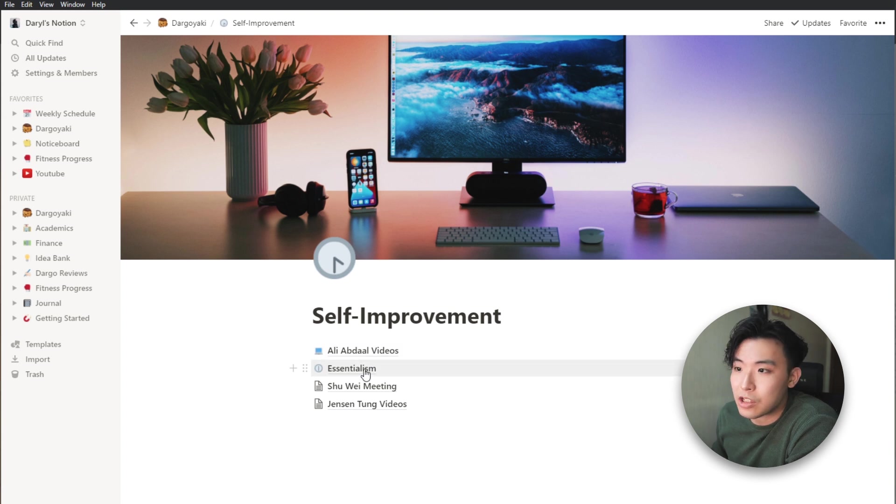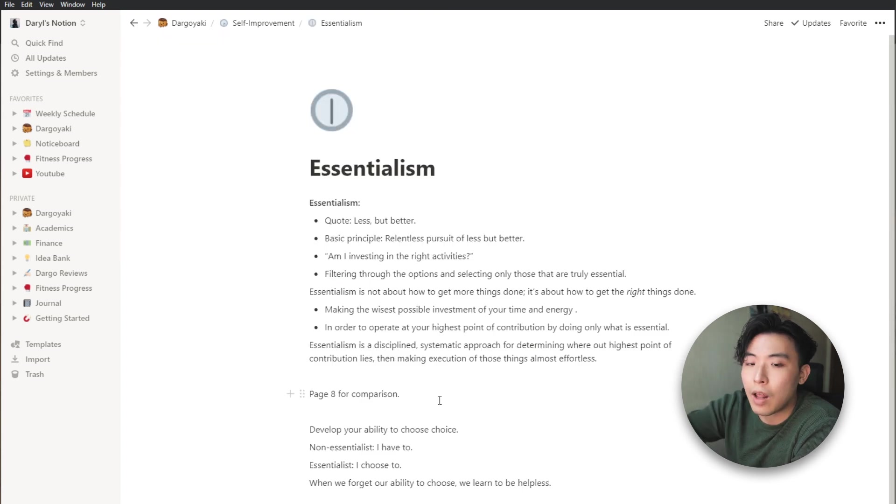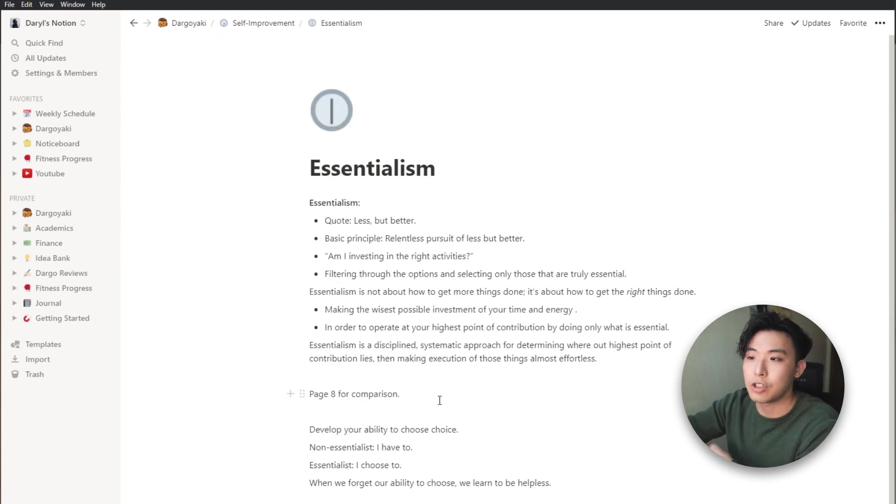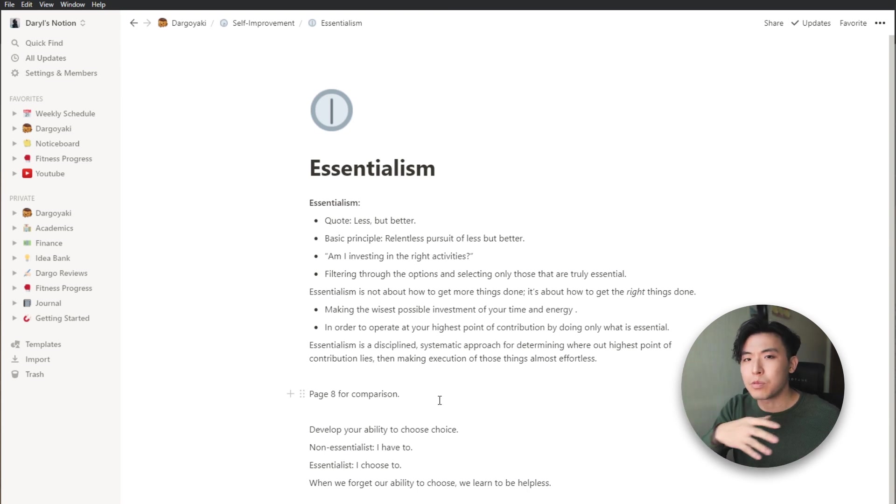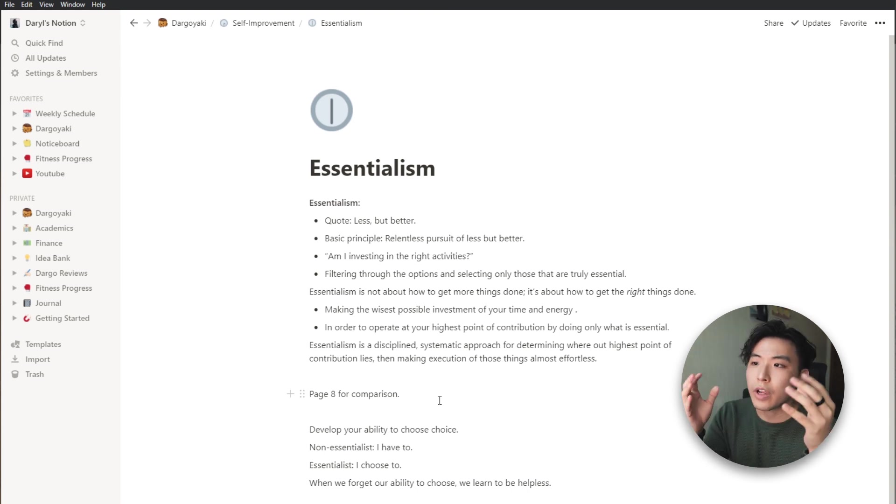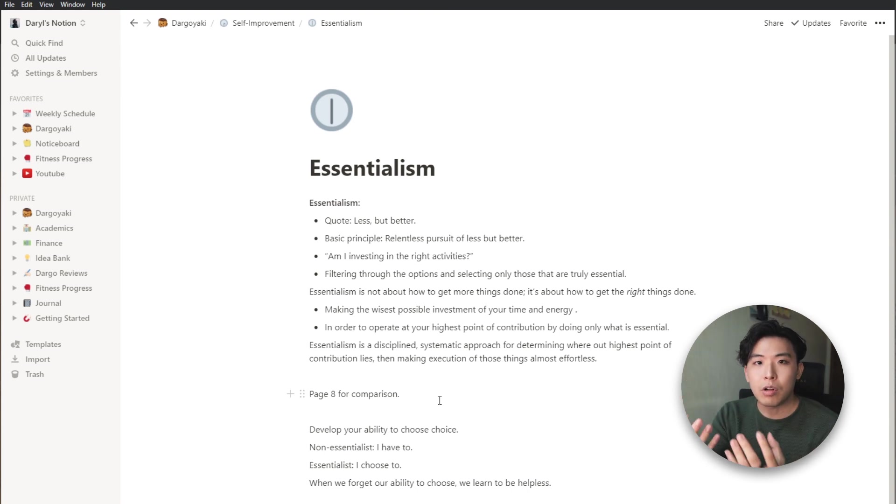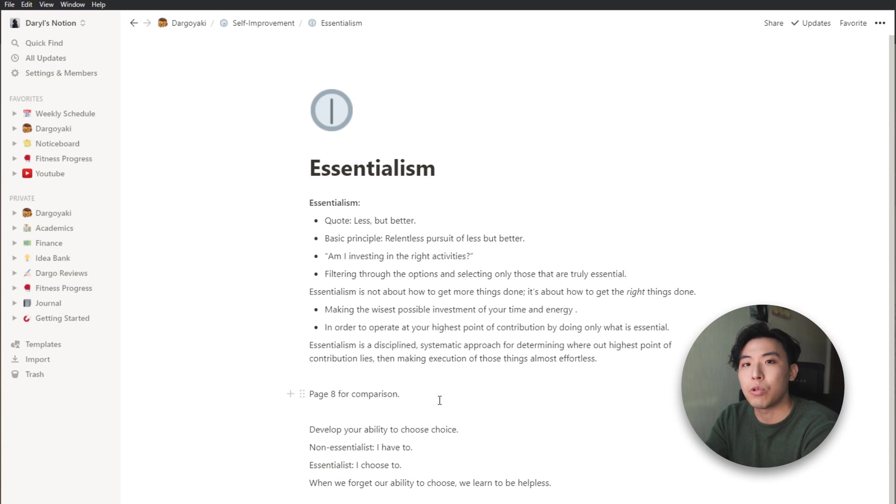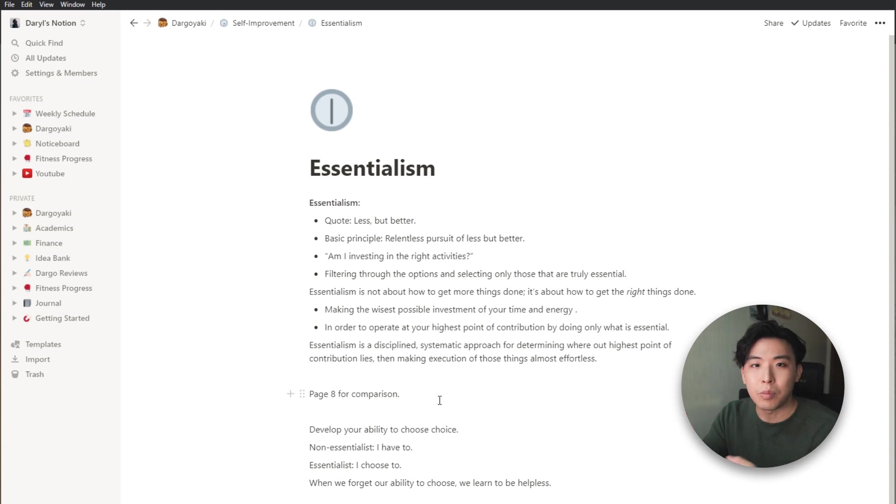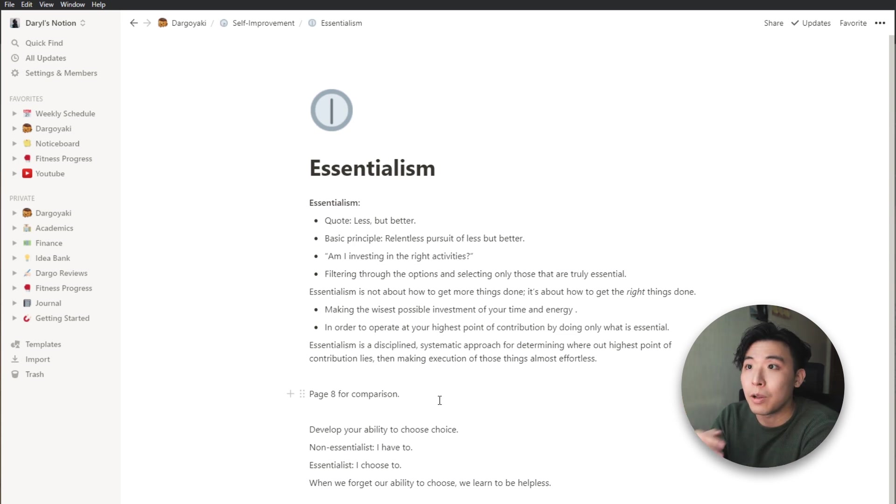And when I click into it, there are even smaller pages inside it such as Ali Abdao's Essentialism. So let's click into Essentialism. And voila, here is the micro page which is the smallest element of this workflow that I have. Okay and this is generally how I organize all of my stuff in Notion and it keeps things very linear for me. It makes it easier for me to track as well.